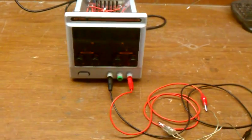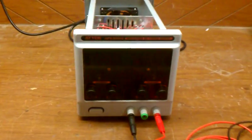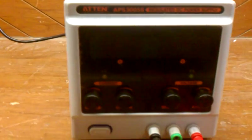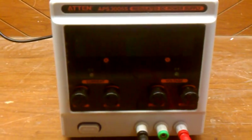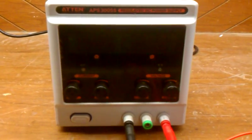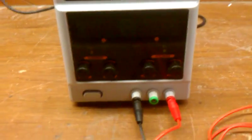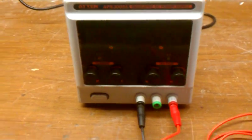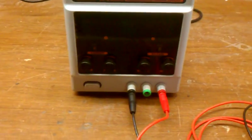Hello and welcome. This is a review of the 10 APS3005S regulated DC power supply. It's 0-30 volts and 0-5 amps.